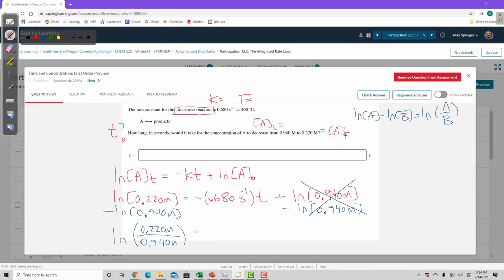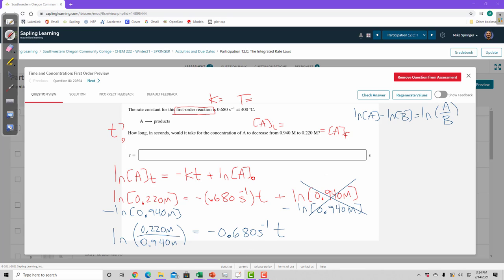That's equal to 0.680 per second times t. Okay, so getting closer. Now I just have to divide both sides by negative k.